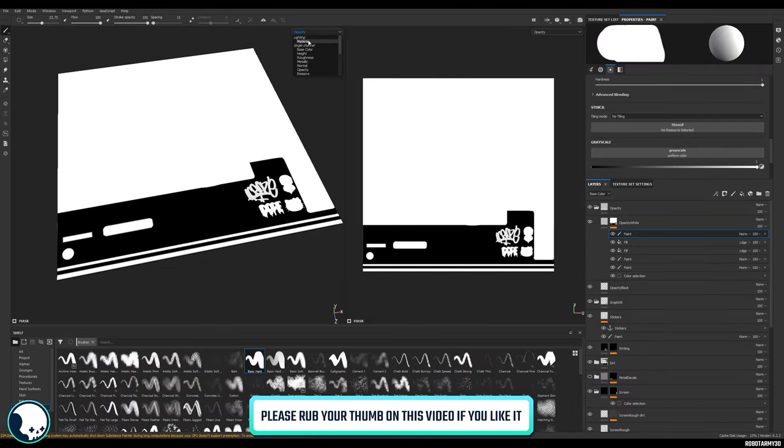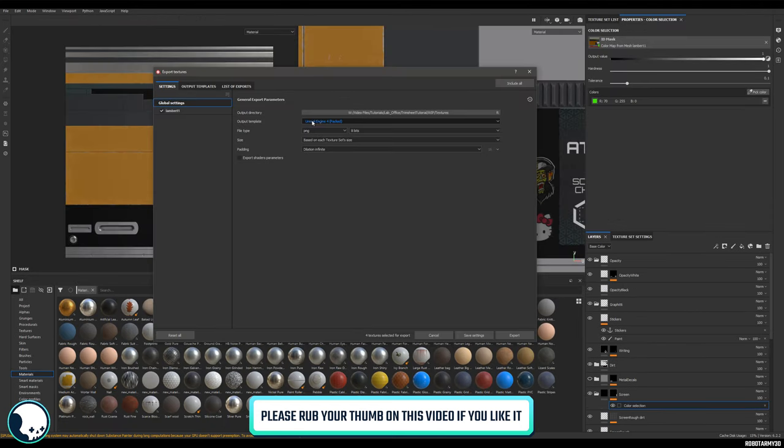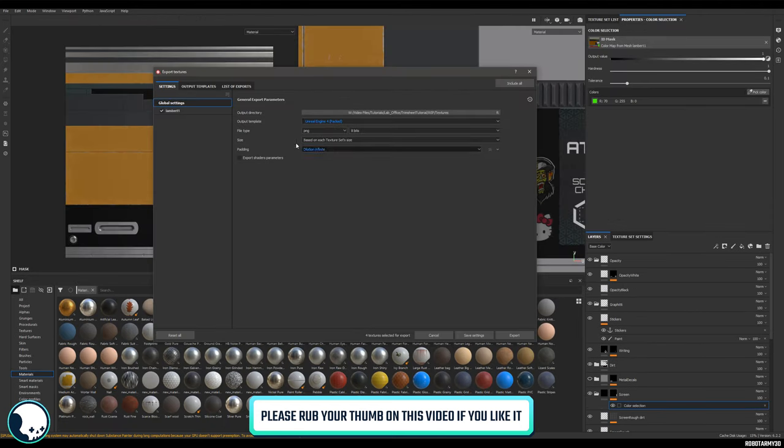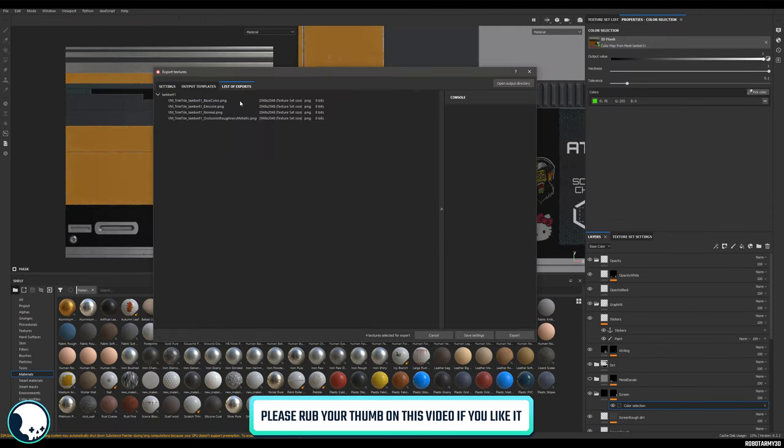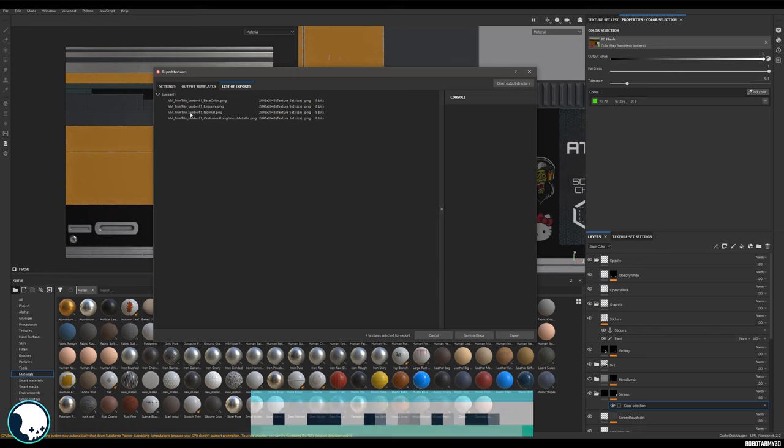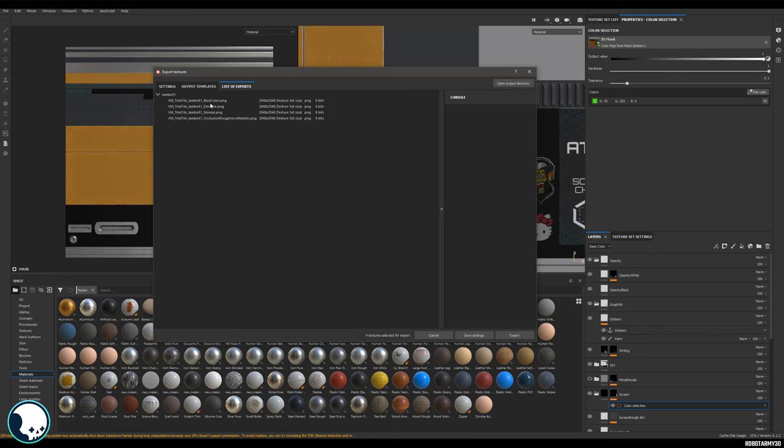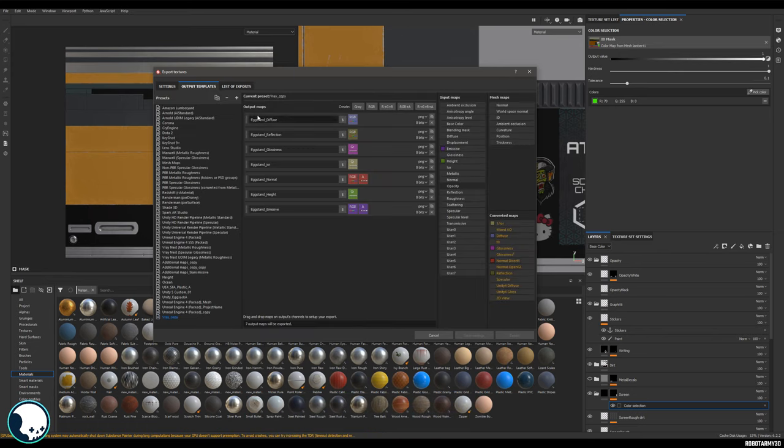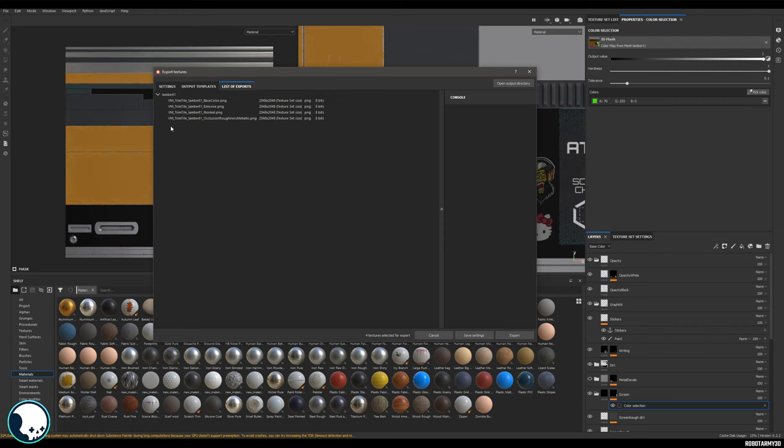Just make sure that you've got Unreal Engine 4 selected here. Now if we go to the list of exports here, you can see that there is no opacity map. Base color does have an alpha channel, but if you want your own black and white opacity map to work with for various different reasons, we can make one in output templates.